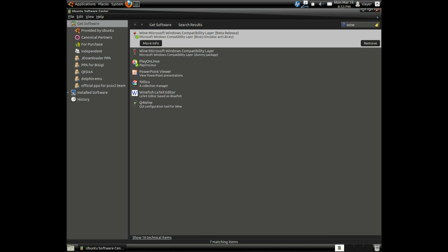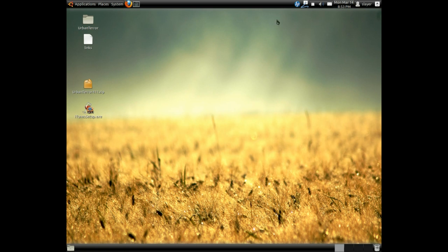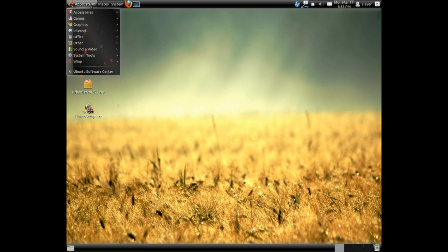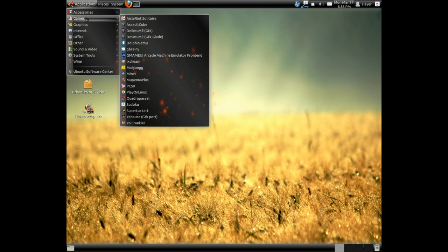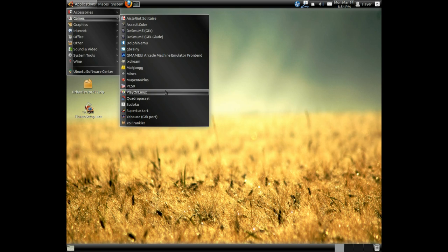Once you've installed it, head over to your applications. Under the games category, choose Play on Linux.